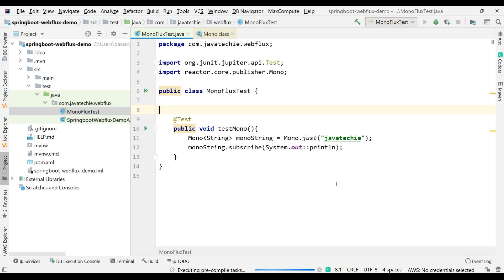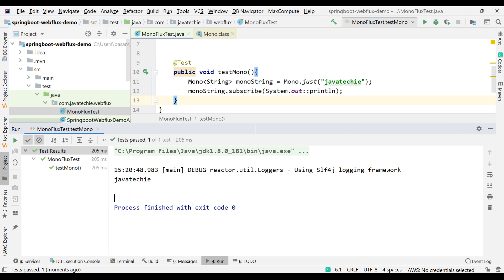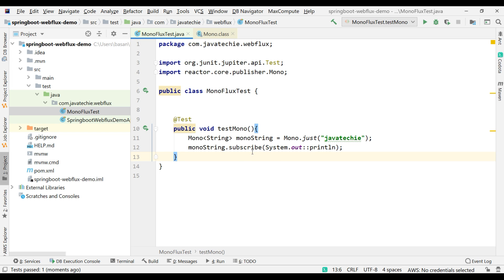Annotate this method with @Test and run the MonoFluxTest. We can see the event printed — once we call publisher.subscribe(), the publisher immediately starts emitting the event, and that's how we see the result.